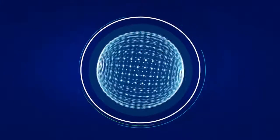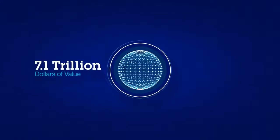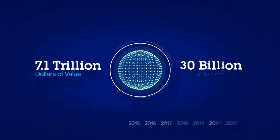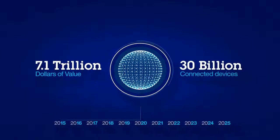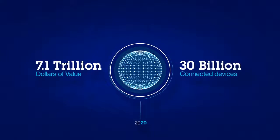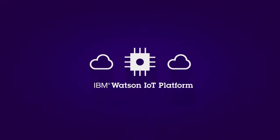The Internet of Things is huge. $7.1 trillion of value generated and 30 billion connected devices by 2020. It's happening now, and you can be a part of it.